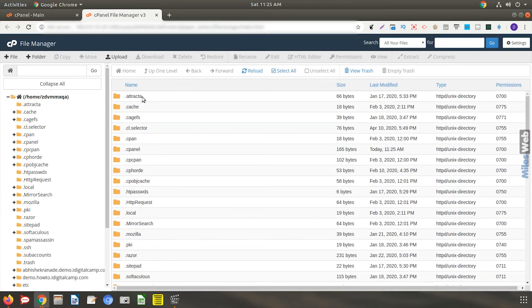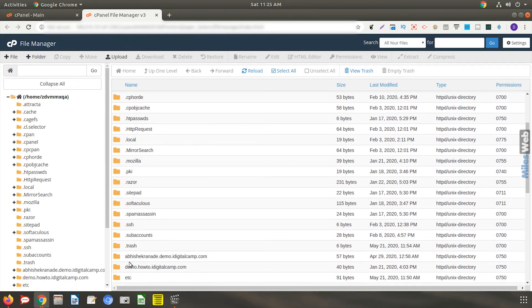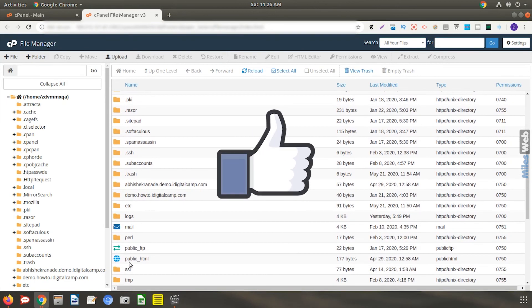You will now be able to see the hidden files under this directory. Thank you for watching this tutorial, give it thumbs up if you found it useful.